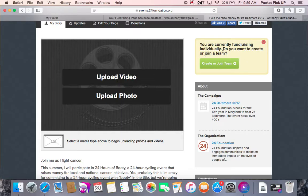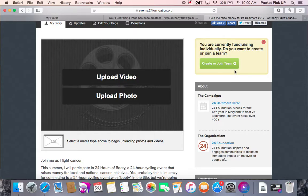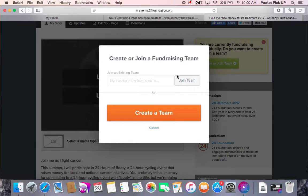During registration, as I mentioned in the last video, you have the option to register in three ways: as an individual, you can create a team, or you can join a team. For the purpose of this video we registered as an individual, but let's say you decided you wanted to create or join a team — it's not too late. All you would do is click on 'Create or Join Team,' and this window will come up. If you're joining, type the team name in and click 'Join Team.' If you want to create a team, click that button and go through the create-a-team process.